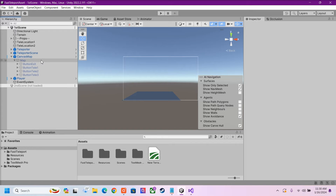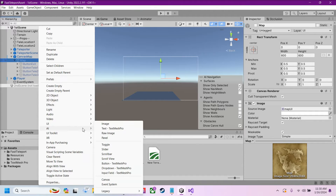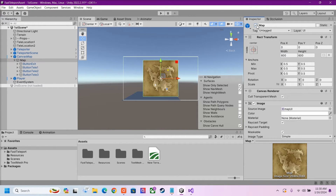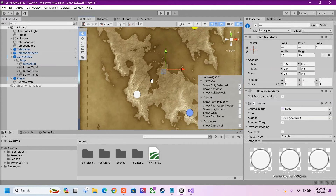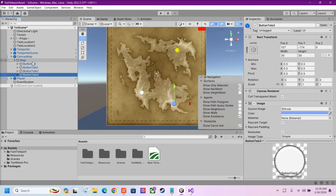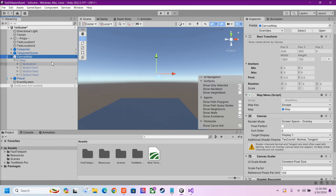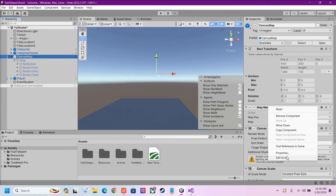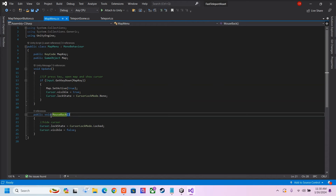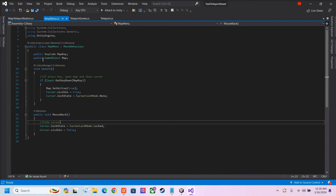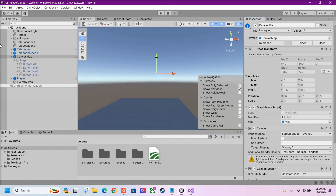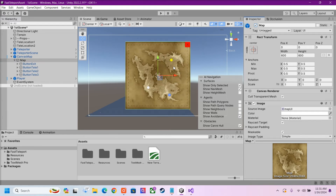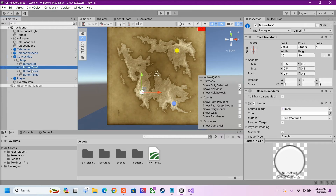Now we're going to go over how to teleport through our map. You want to create a UI canvas — which I already did — and add an image to it, which would be your map. Inside the image, you want to add a few buttons, like your exit button and a few buttons that the player will click on to teleport them to a specified location. I have this script attached to the canvas which will activate our map, display our cursor, and also lock our cursor if we press the exit button. The map key is set to escape. We drag in our map image that we want to display when we press escape, and it will display and lock our cursor. So once we press escape, our map here will activate, and inside the map we have our teleport buttons.